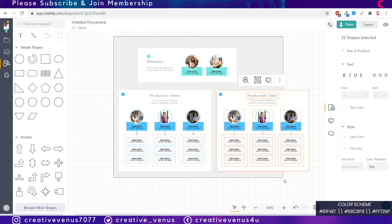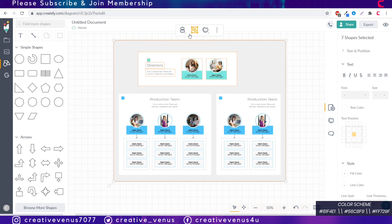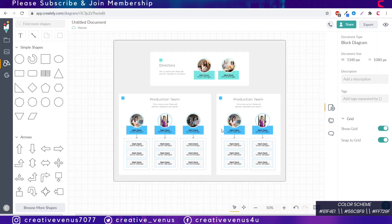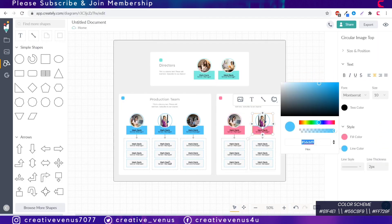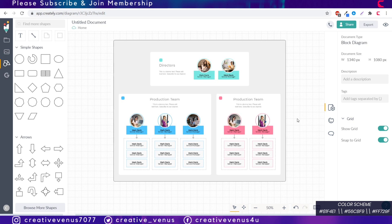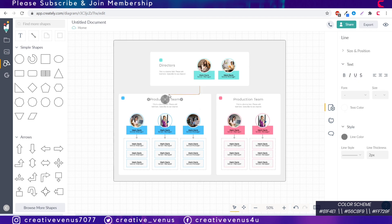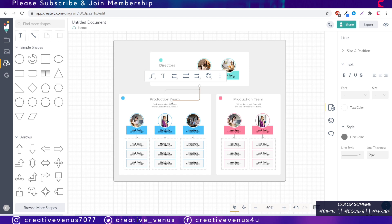Now we need a delivery team here so we will copy and paste the production team. The steps are similar so that's why I fast forwarded the video because everything is same. It's just the color that is to be changed in the production team. Now once production team is also set, just connect both these teams with the directors by using the arrows.